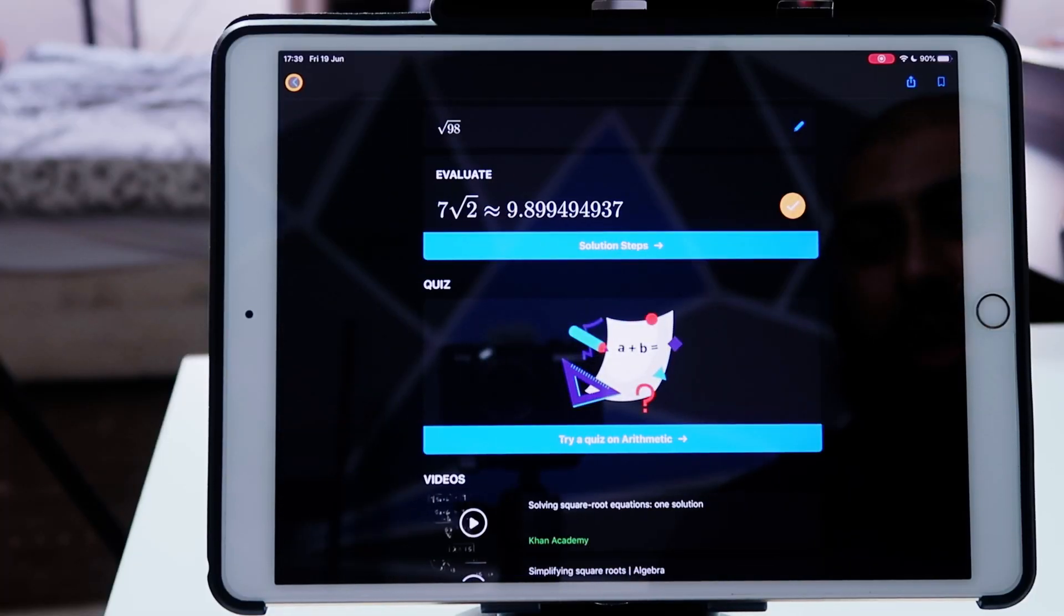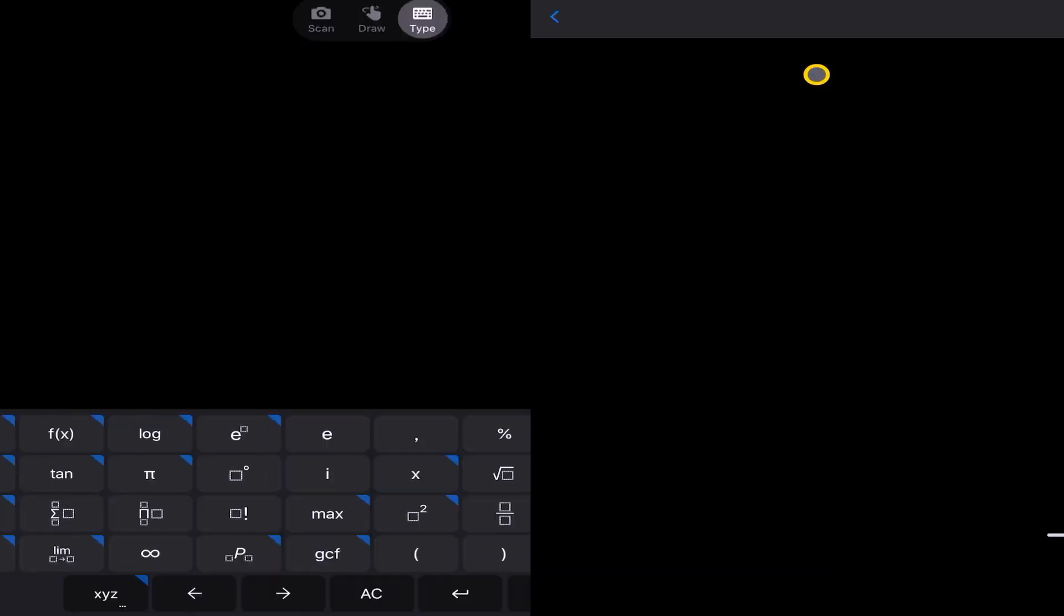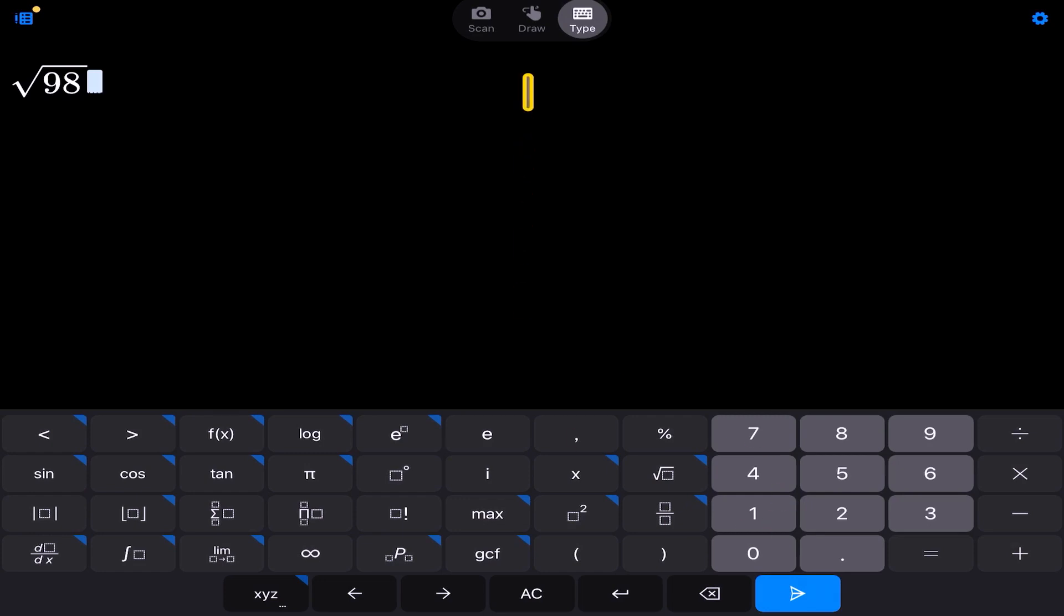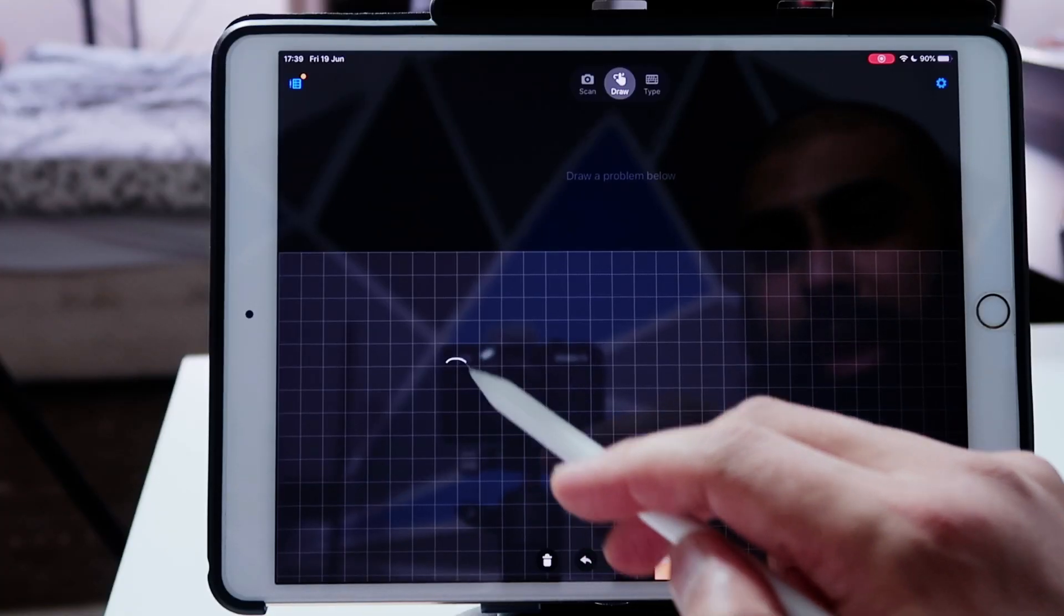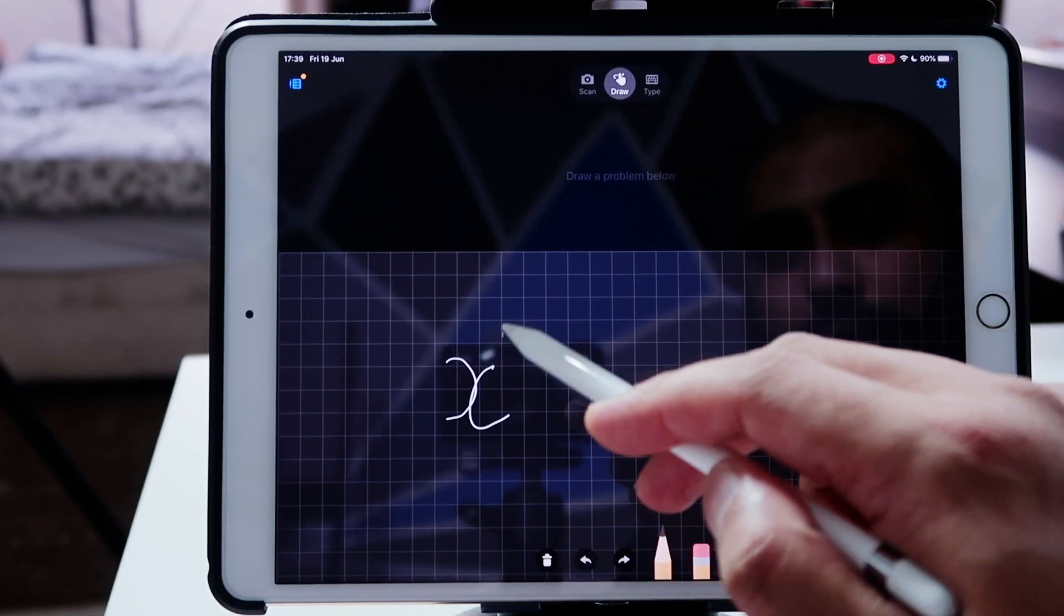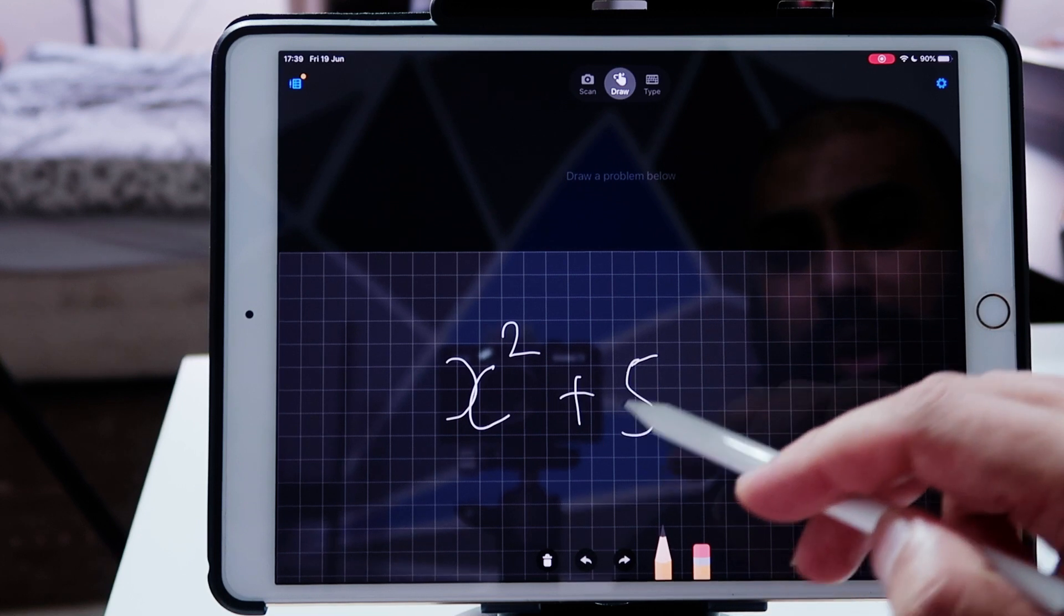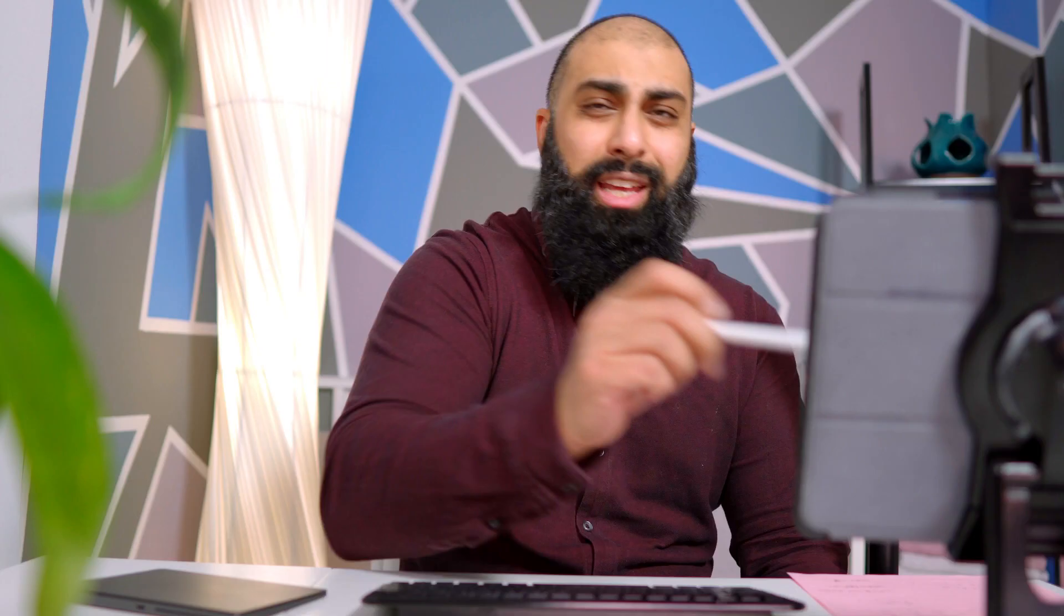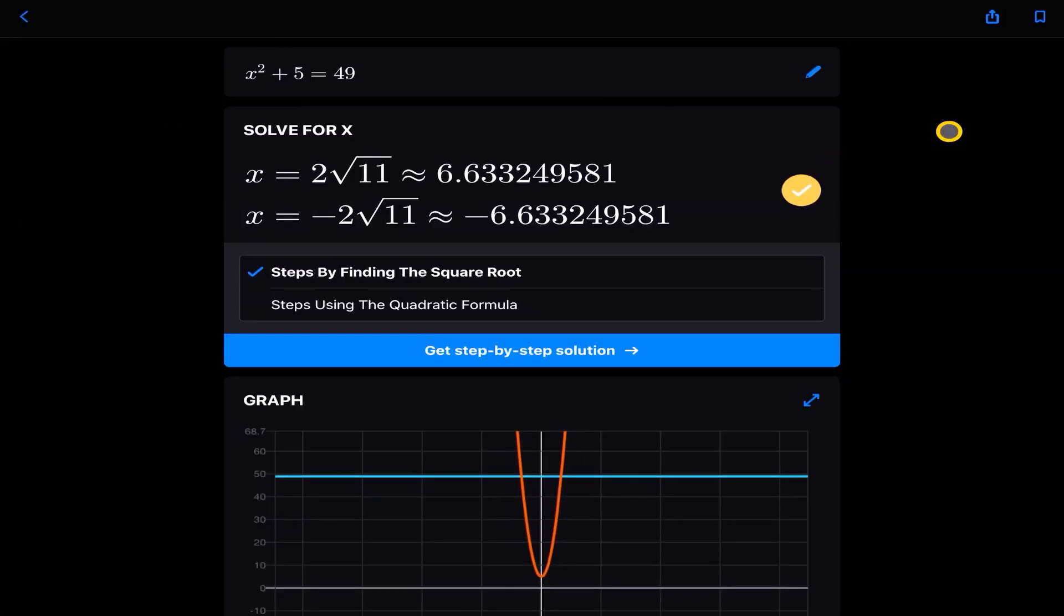Let's go on to another question here. What I want to do is I want to draw a question now. So I'm going to use Apple Pencil and I'm going to draw it onto the screen. And I'm going to do x squared plus 5 is equal to 49. Now, you don't need the Apple Pencil. You can obviously just do it with your finger. So here's our equation. We've got x squared plus 5 is equal to 49. And we're going to go ahead and press the blue arrow to see what it gives us.